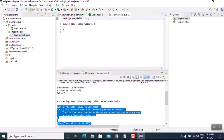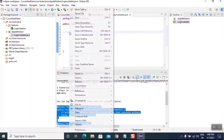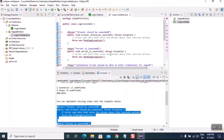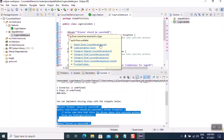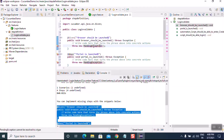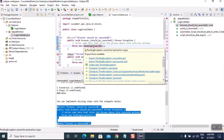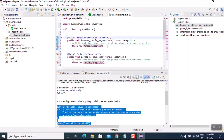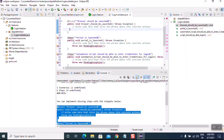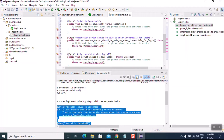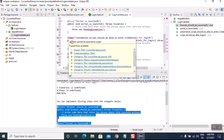The class file is created. Paste the auto-generated code here. If you mouse over the annotations, Eclipse will prompt you to import them — go ahead and import so the errors go away.